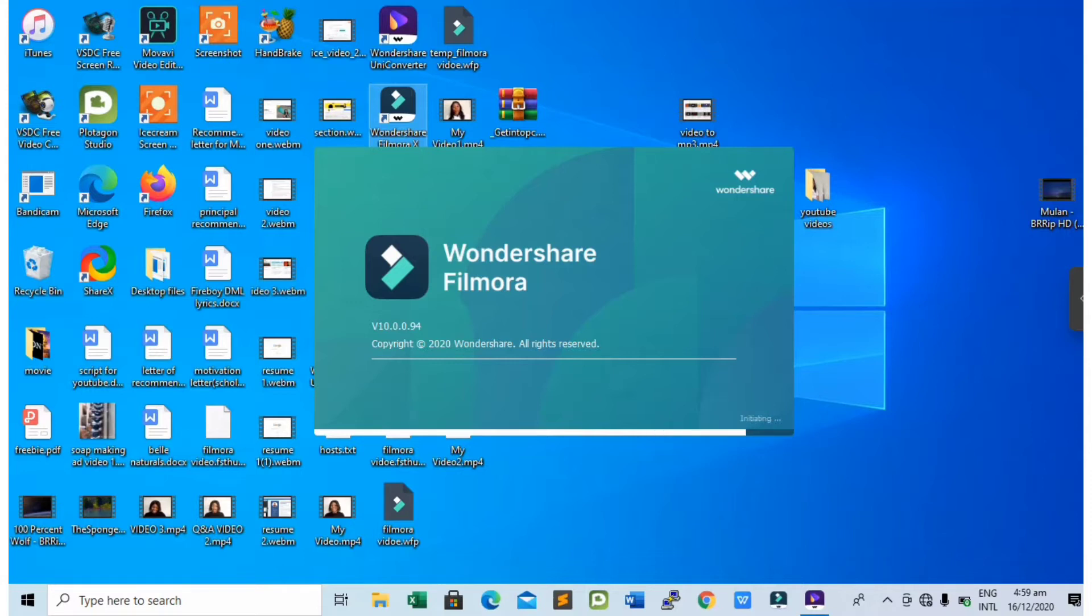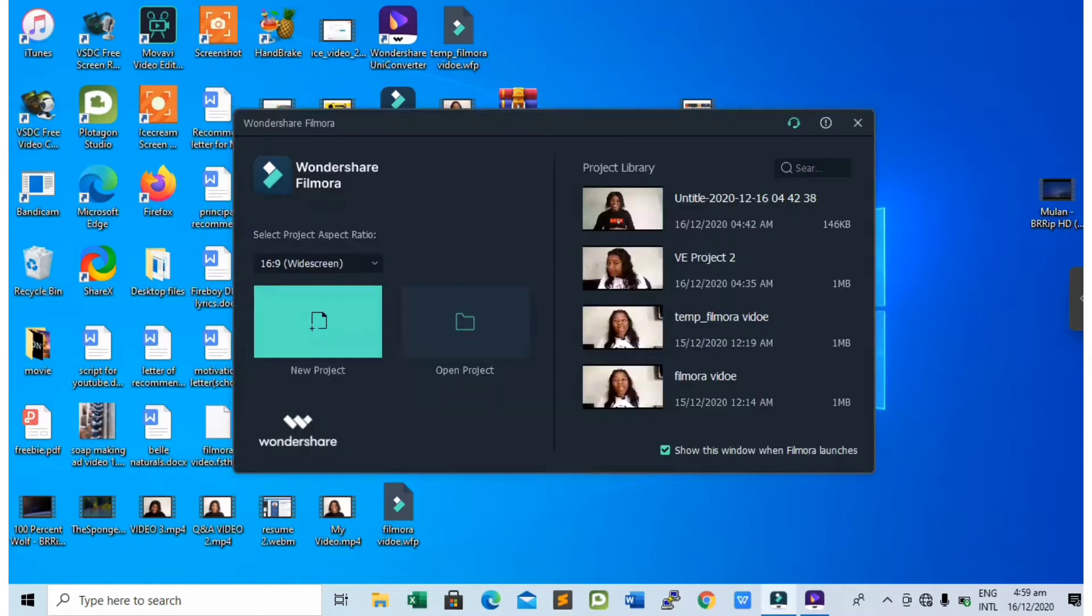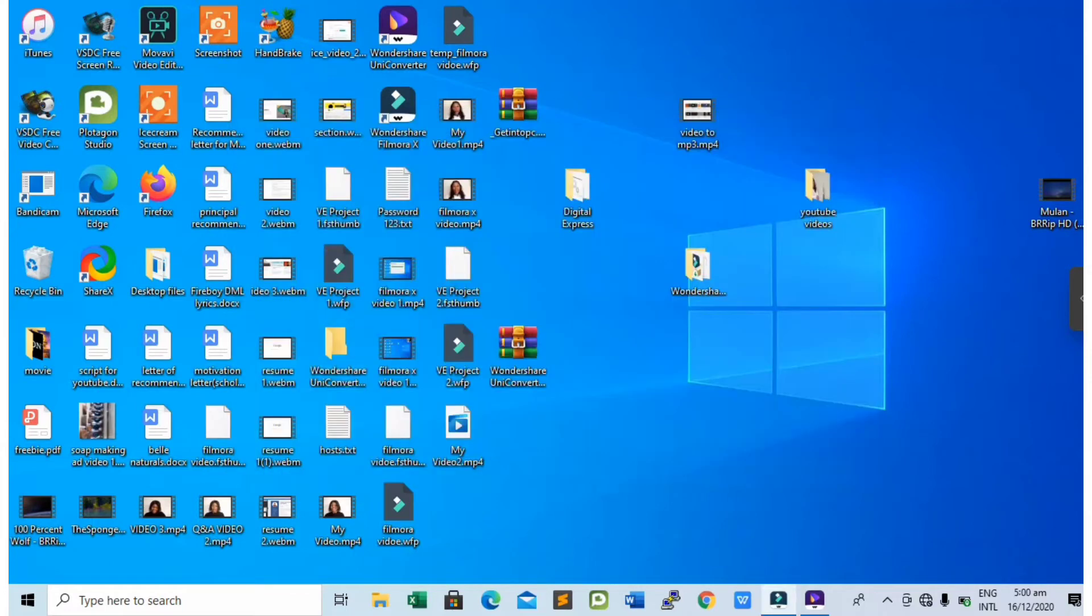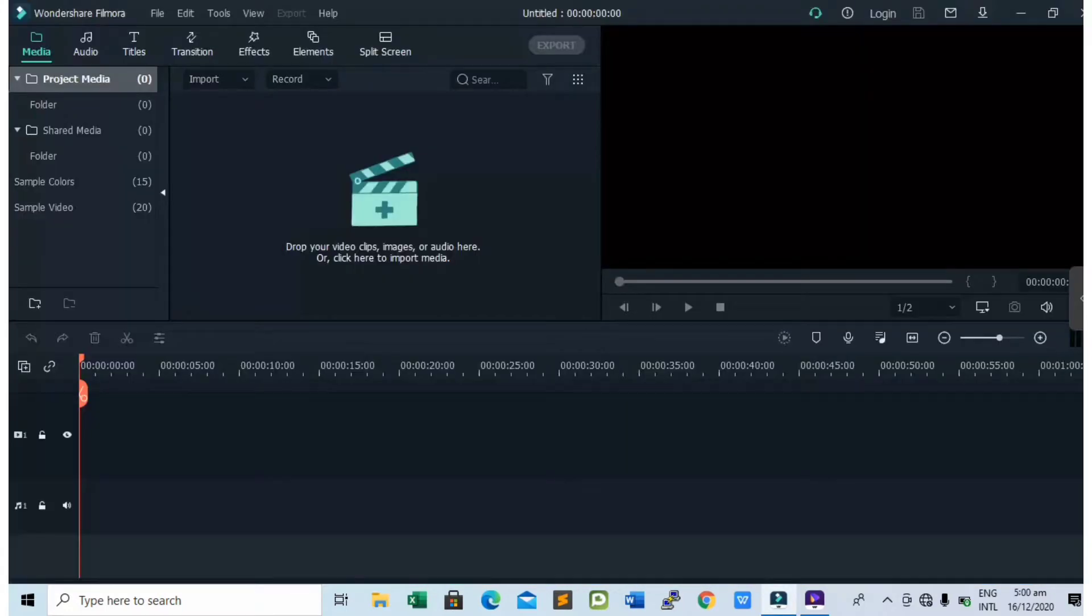So after you open your Wondershare FilmoraX application, it will bring you to this page where you have new project and open project. Tap on new project. When you tap on new project, it will bring you to this page.